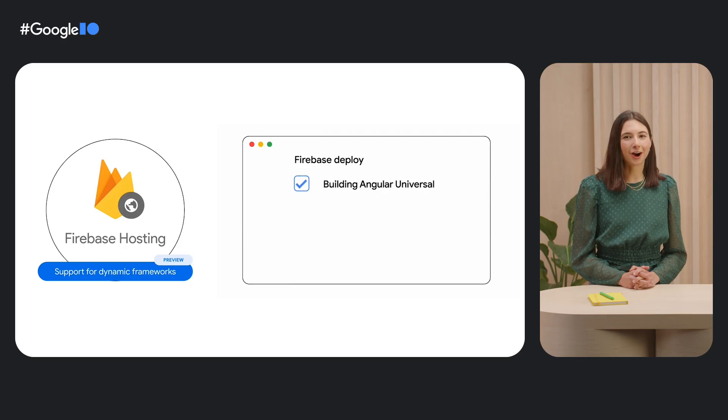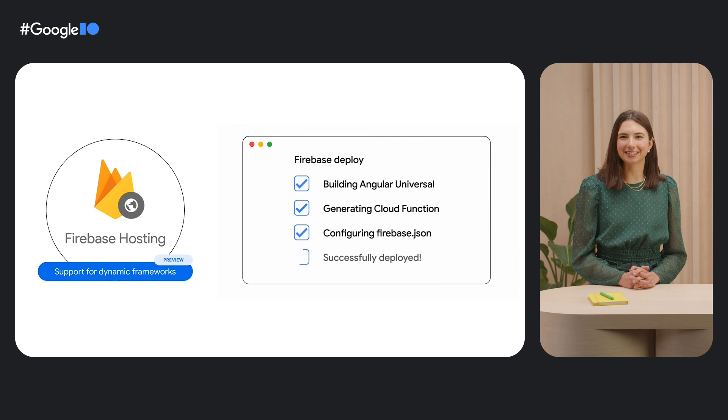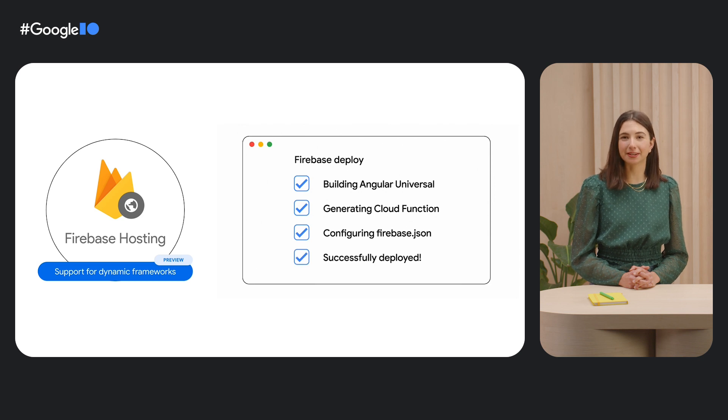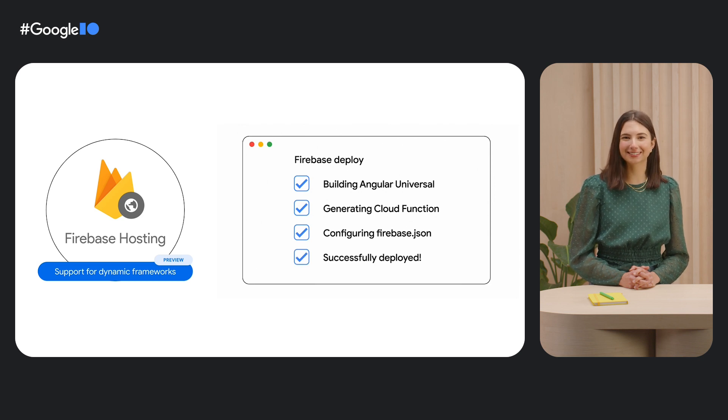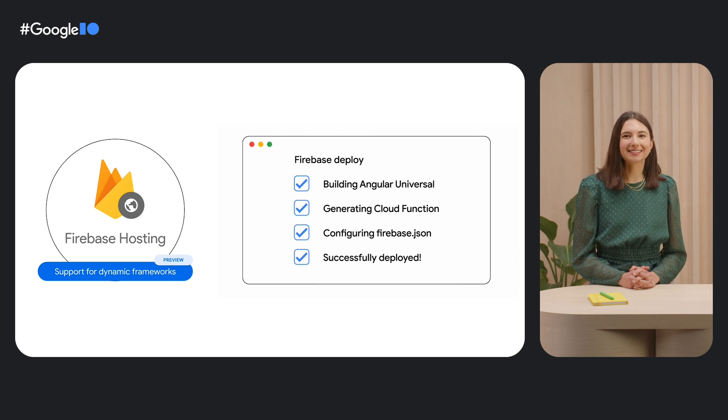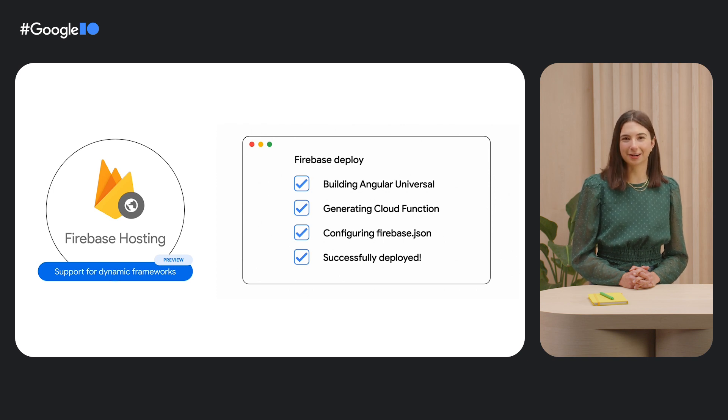We've been hard at work enhancing these integrations and adding experimental support for new frameworks. Let's dive into all the exciting new features for web development in Firebase.